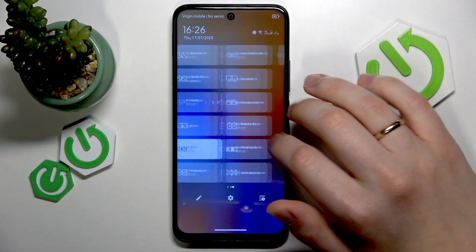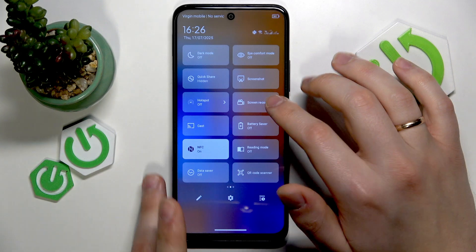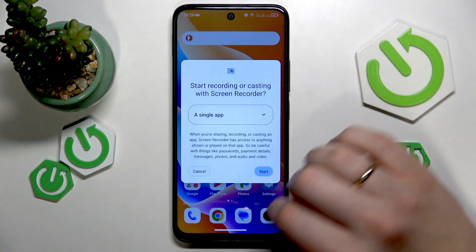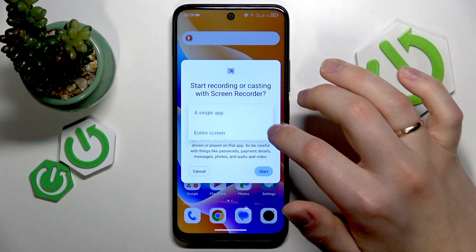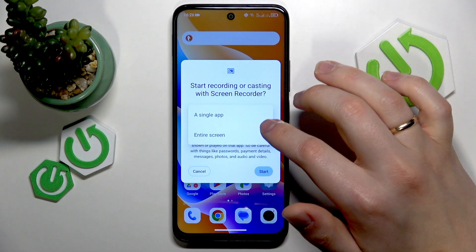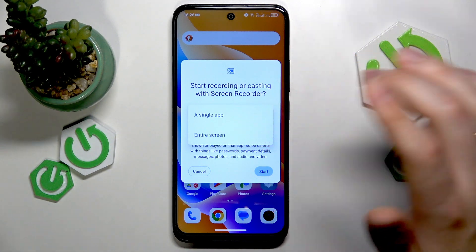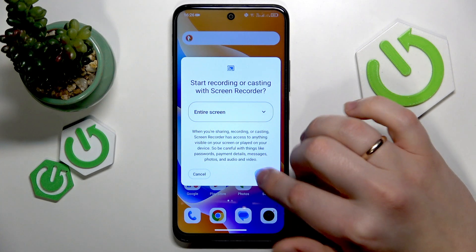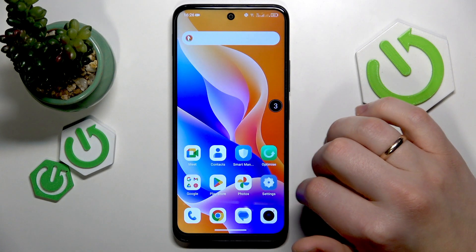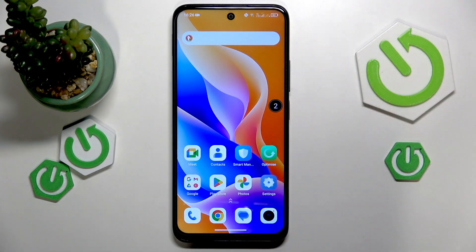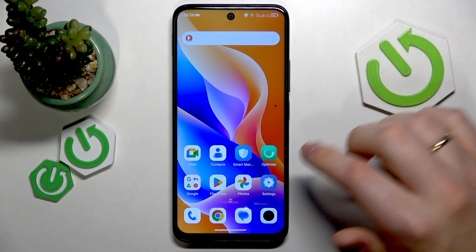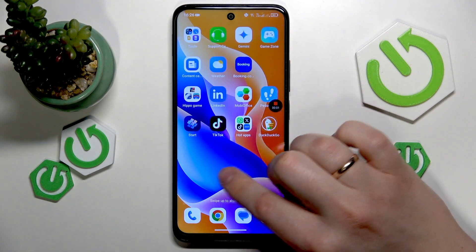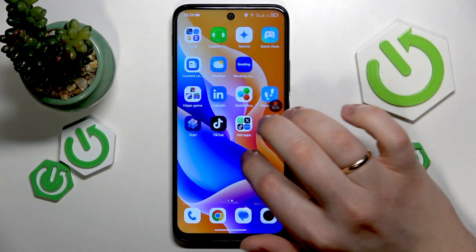Once the screen recorder tile is located, simply tap on it to start the screen recorder. Here you can select whether you would like to record a single selected app or the entire screen, then press start. A three-second countdown will begin, and once it finishes the screen recording is started.